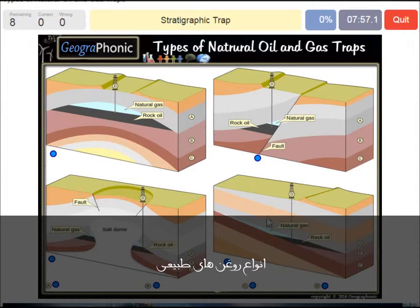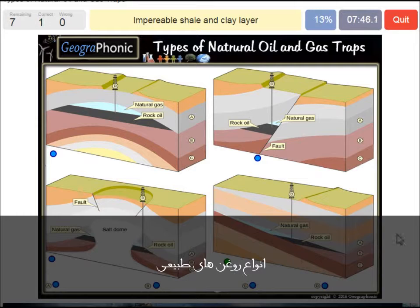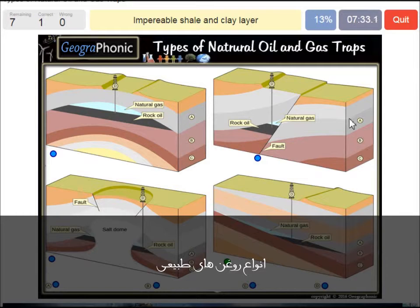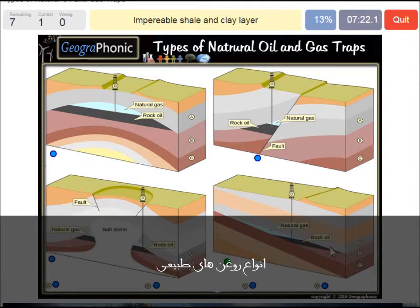A stratigraphic trap is what we see in this picture. It's recognizable by the different directions of the layers. An impermeable shale and clay layer — we see that basically in every picture and it's needed. In this case it's A, the gray area. It's needed to close off the oil and gas because it's impermeable — so it's A.